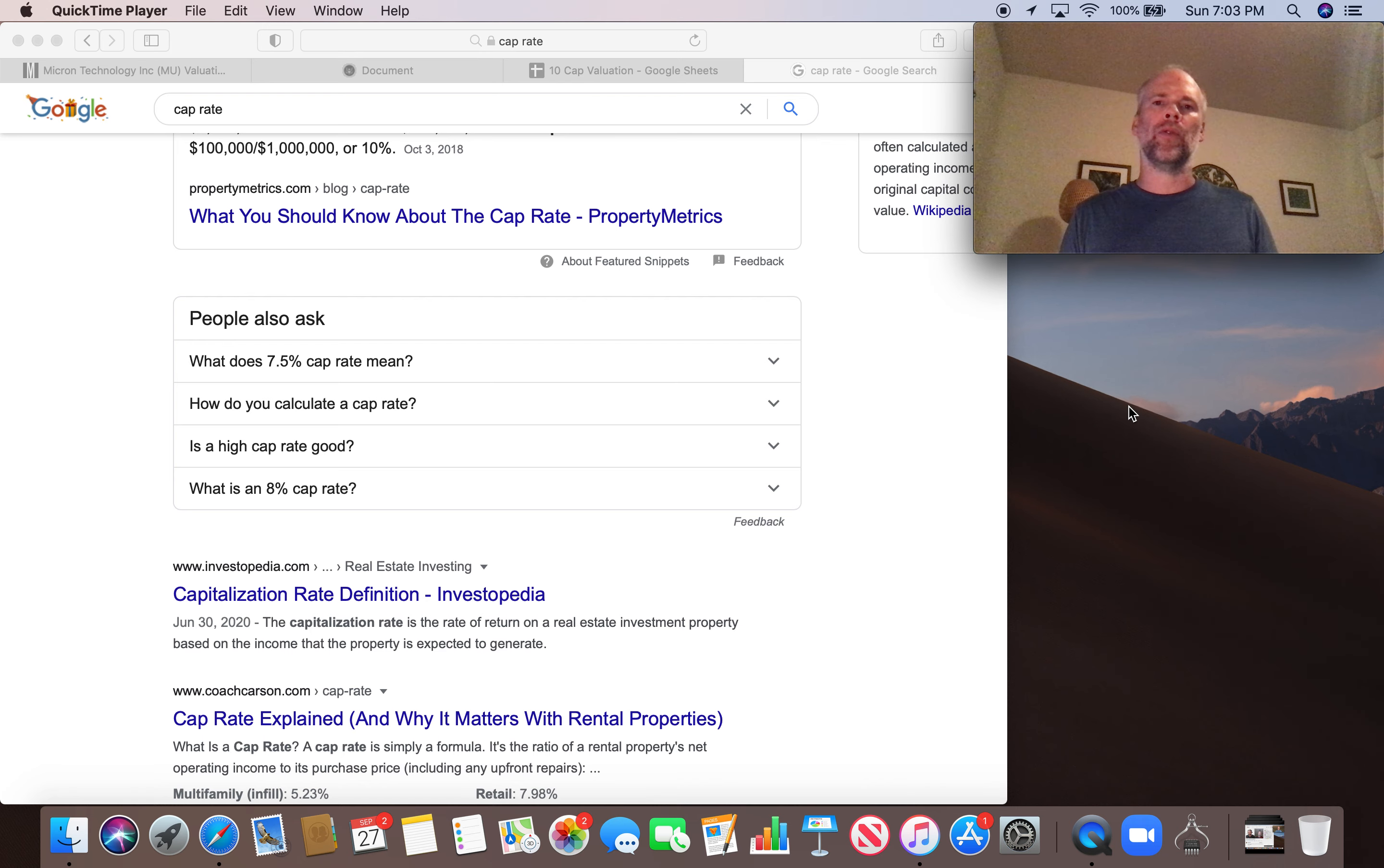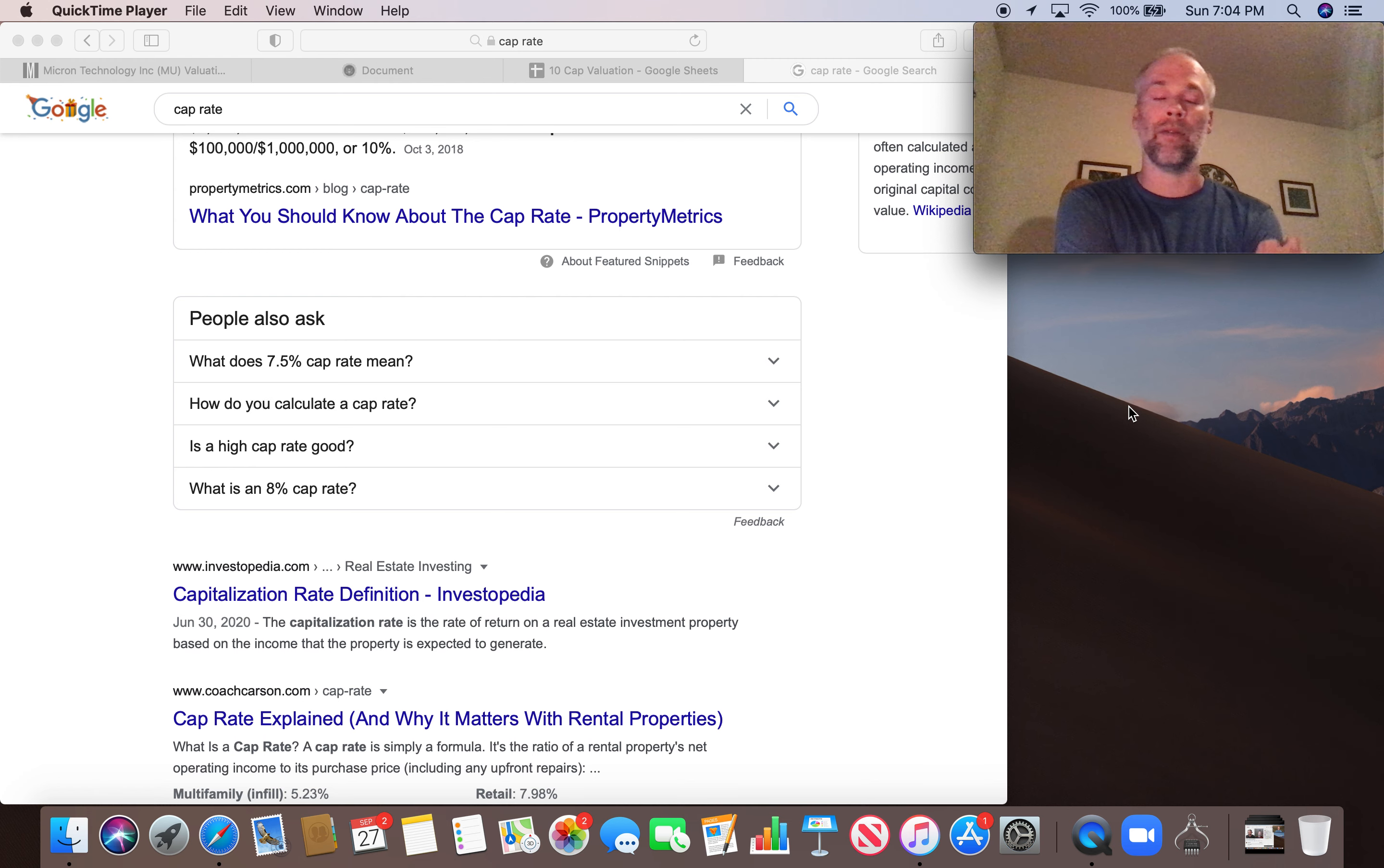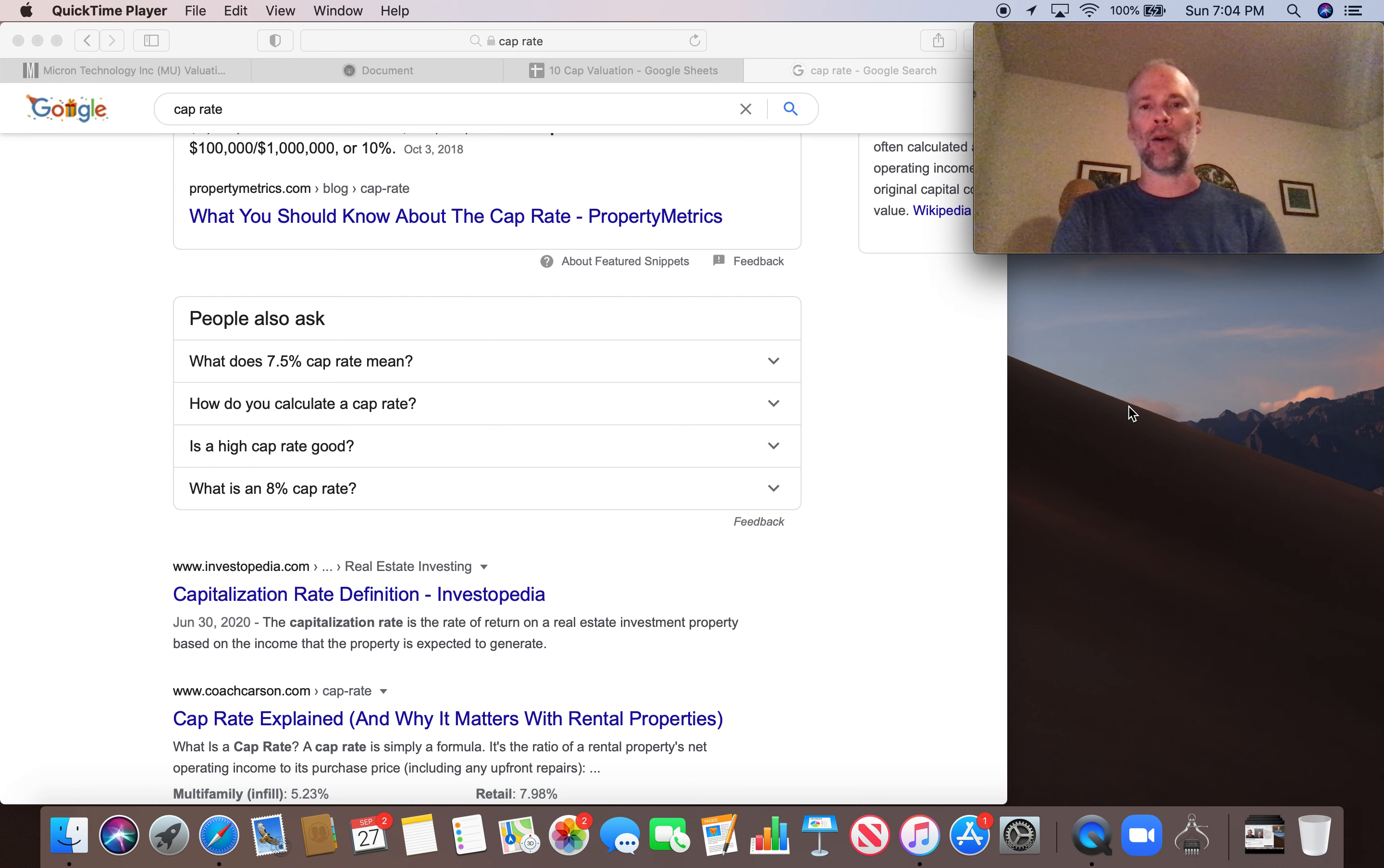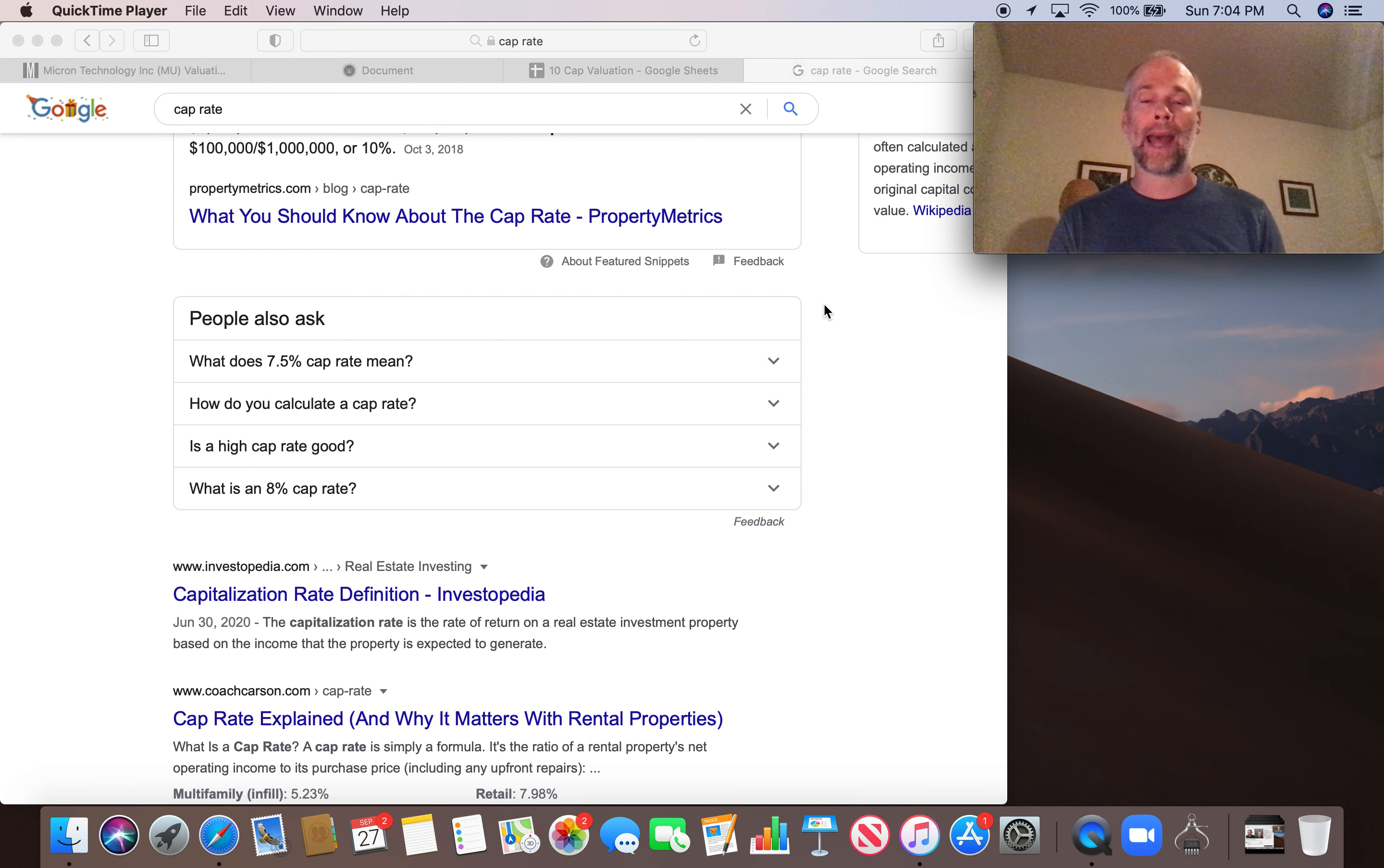So today I want to introduce the 10-cap method of valuation from Phil Town. It seems to be becoming one of his preferred methods for valuing stocks to try to figure out if there's a margin of safety, if we can buy at a compelling discount to current value. So I want to walk through the 10-cap method by Phil Town using Micron stock as an example.